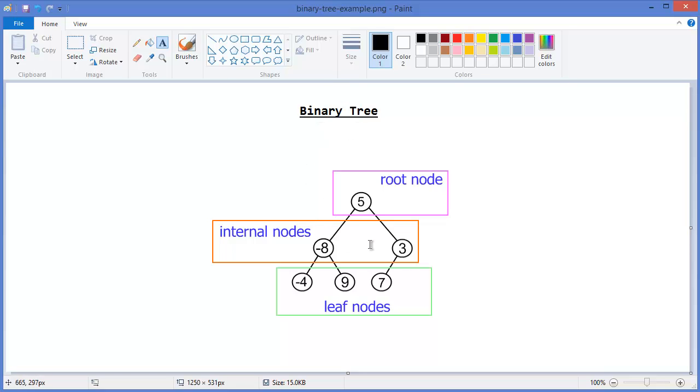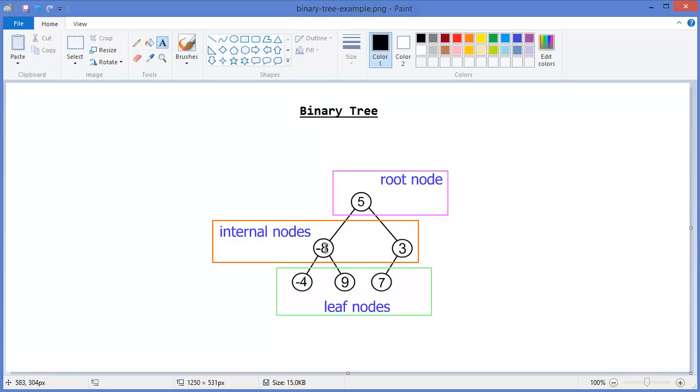Leaf nodes has a parent but has no children. Minus 4, 9, and 7 are the leaf nodes. So these all nodes should have a parent. Minus 4 has a parent minus 8, 9 has a parent which is minus 8, 7 has a parent which is 3, but these nodes don't have any children. So this is a binary tree.